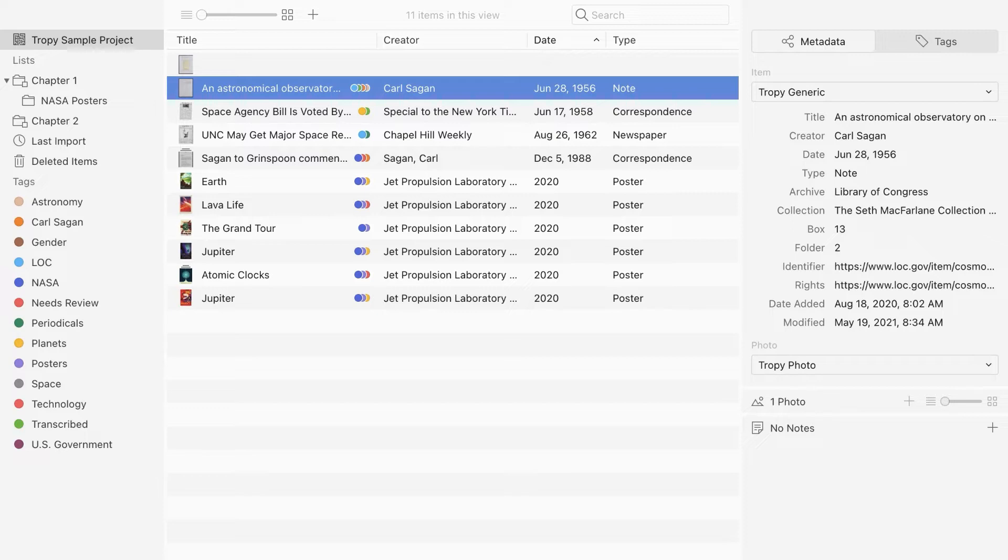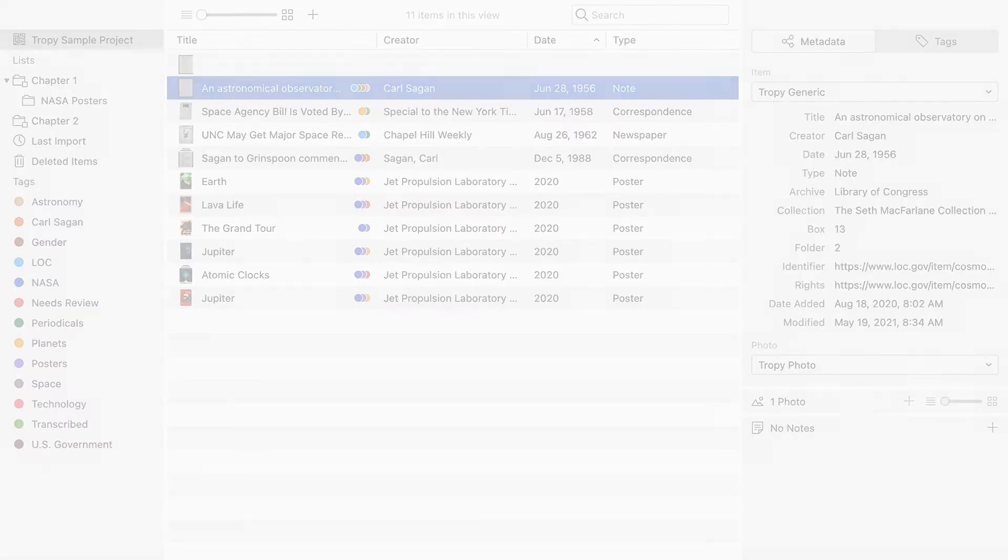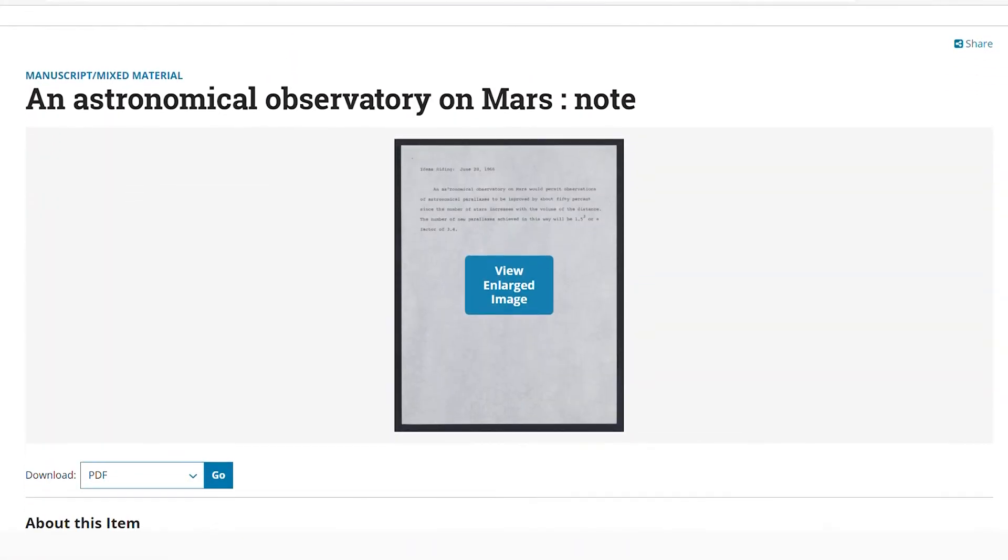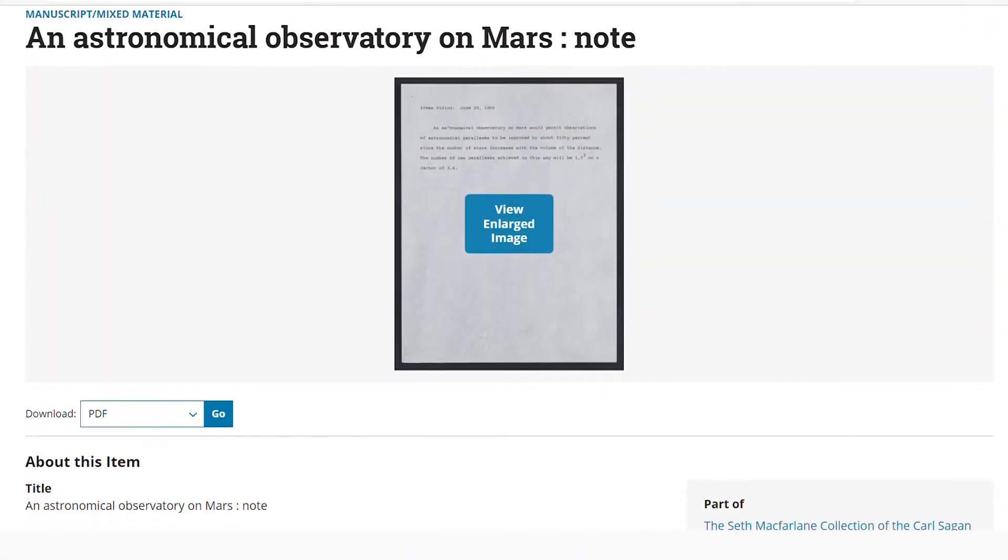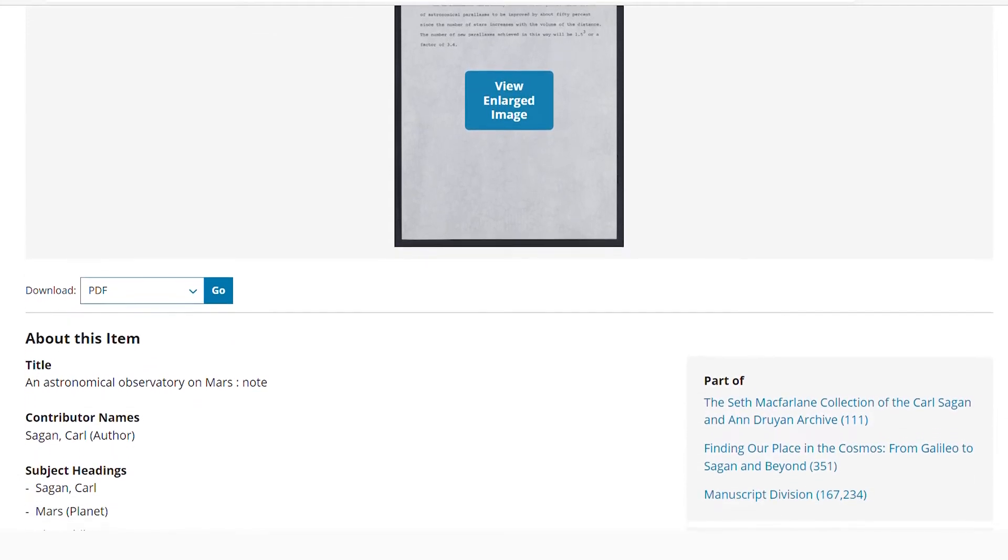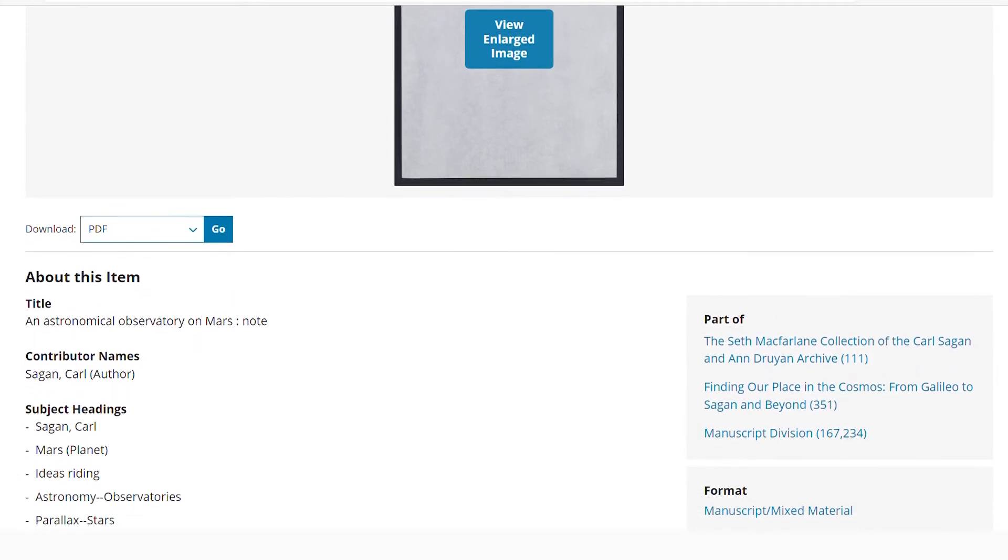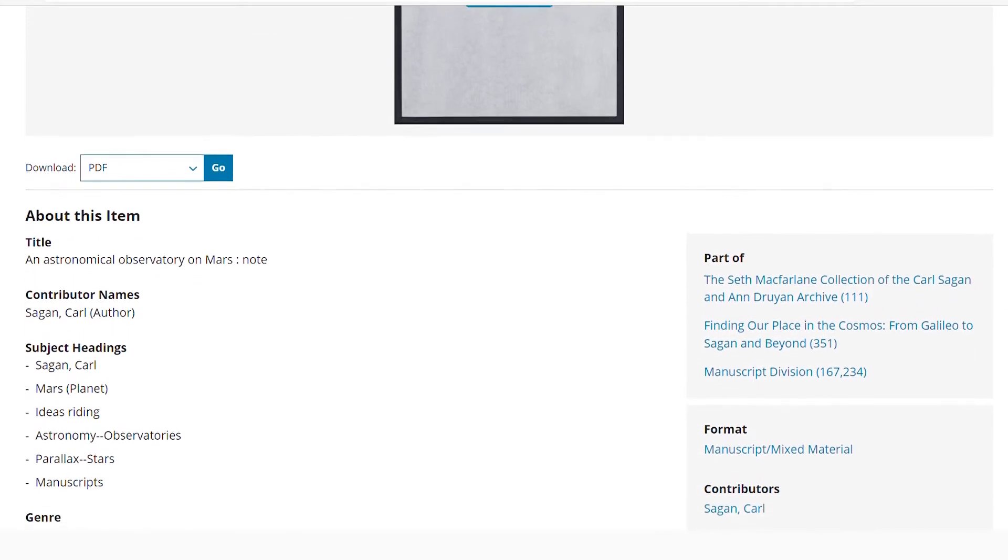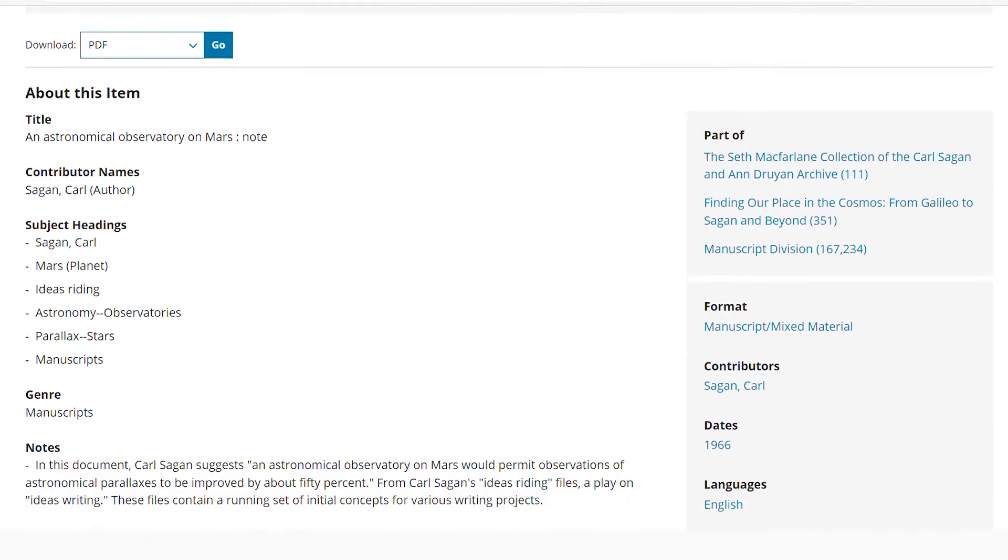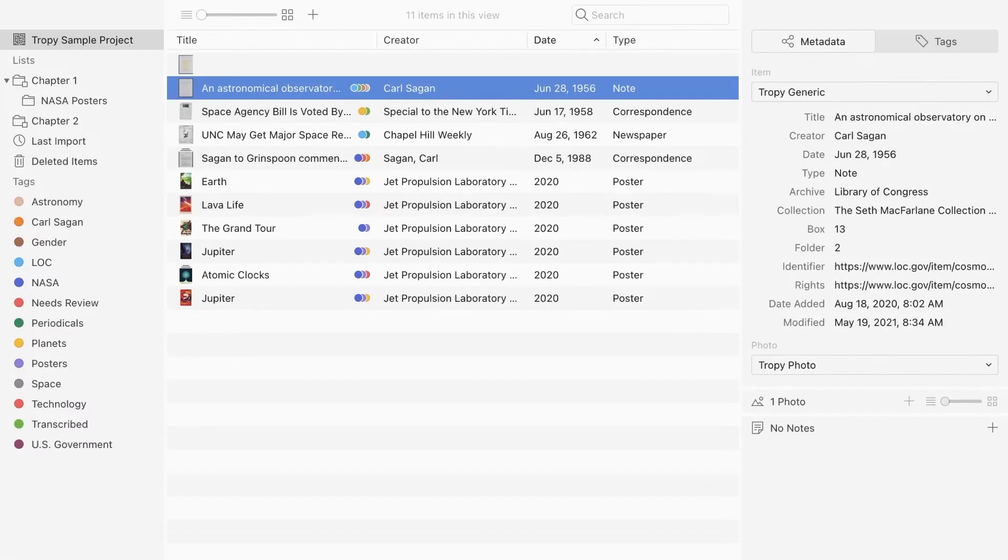Where does metadata come from? You can find a source's metadata in the collection's finding aid or on a digital item page, such as this one for this Library of Congress item. Very often, you will find metadata, like the author or date of a document, within the source itself.